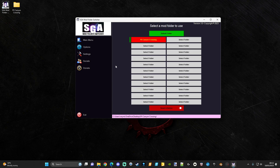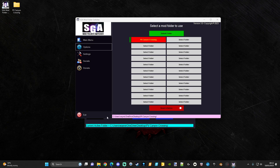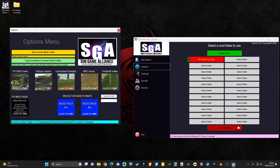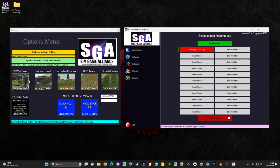To get the map for PV Canyon Crossing or any of the different maps by the SGA guys, click on Options. You'll see PV Wolf Creek, Volcano Island, PV Uncharted, Pompey's Edition, NBC Acres, and Under Hill Valley — all currently on the mod folder switcher and ready to download. These map buttons can all run from the same folder if you want. There's also a mod pack to go with them that you can sync into the same folder. Dashnet also added mod packs one and two with this update, which can be synced into a different folder and used on any other maps.